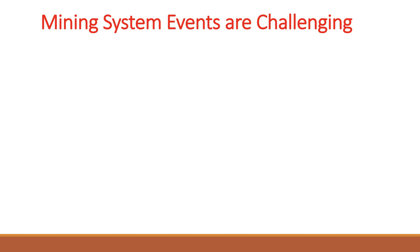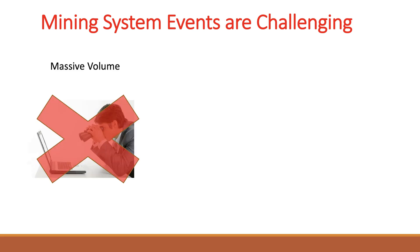First, the volume of system logs is massive. Therefore, manual inspection is not feasible.